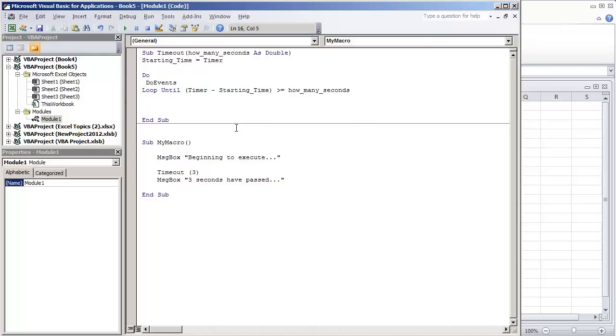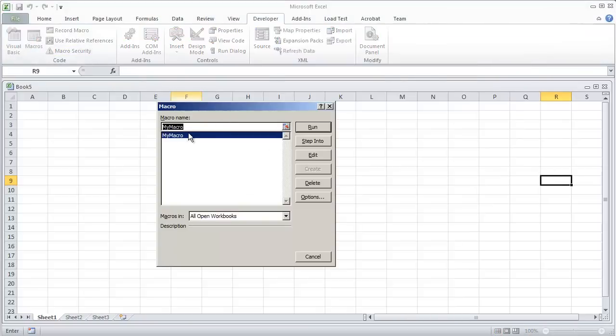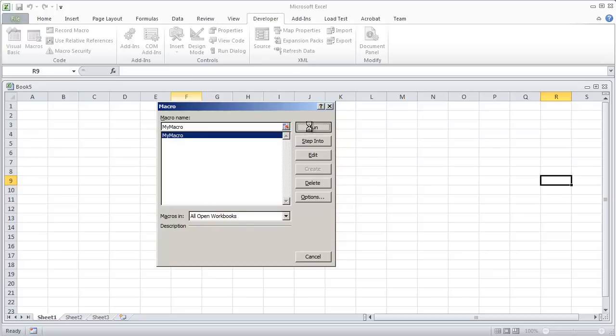And we'll close that out, let's just try running this macro, macros, and this is my macro. We're going to run it. It's going to say beginning to execute. The timer will not start until we click OK. So let's go on and set this up.